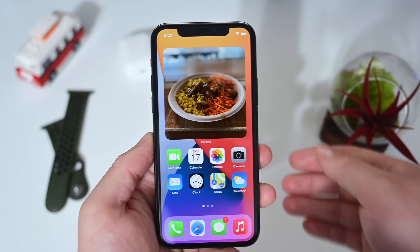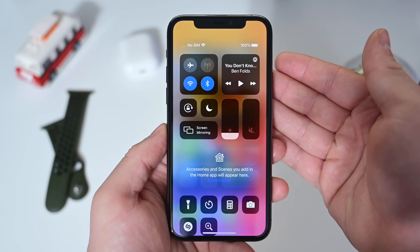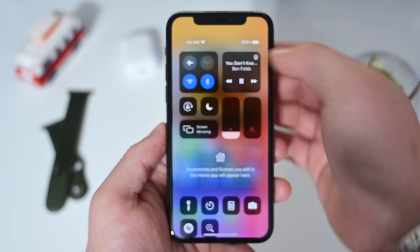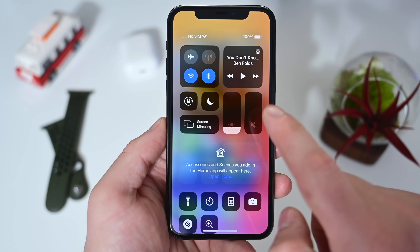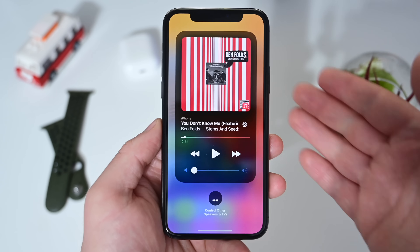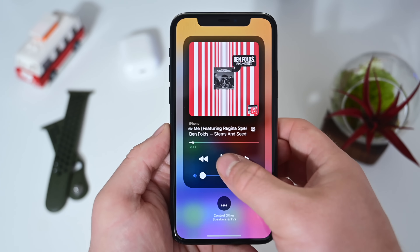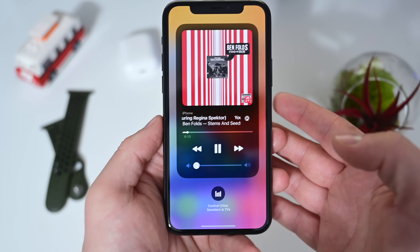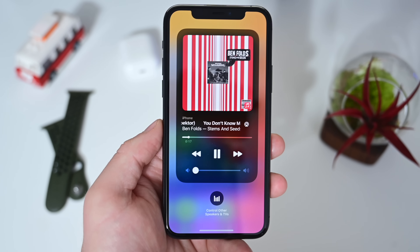Finally, with iOS 14.2 we have updated media controls inside Control Center. If you're familiar with how these looked before, they didn't look like too much. But now we tap play and jump into the new media controls — we have much nicer artwork and much better looking controls, just overall improved from how this looked before. We really love the new media controls here as part of iOS 14.2.